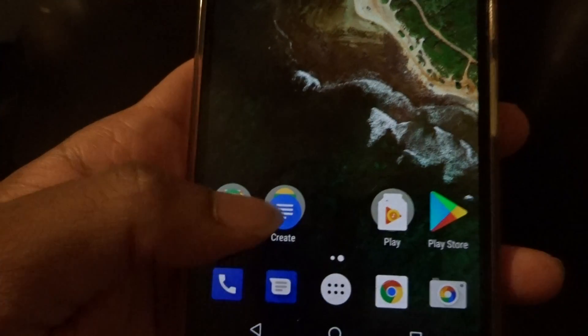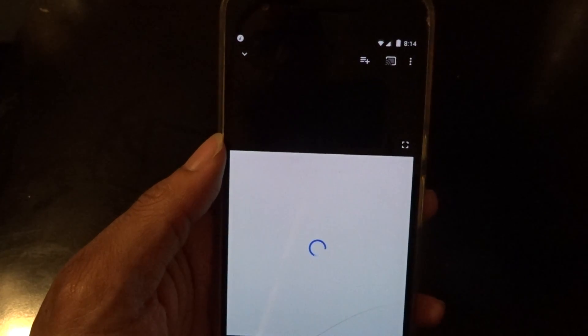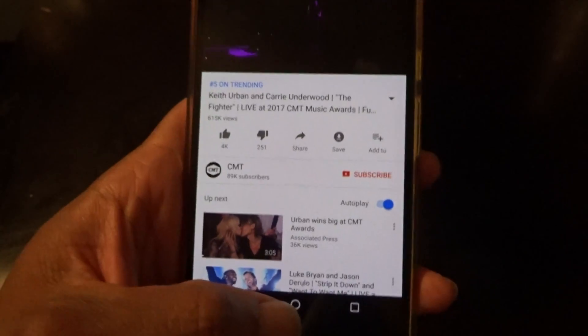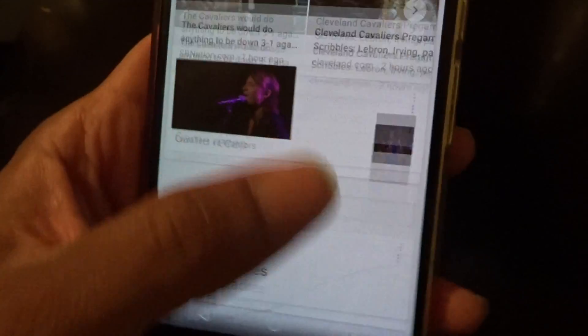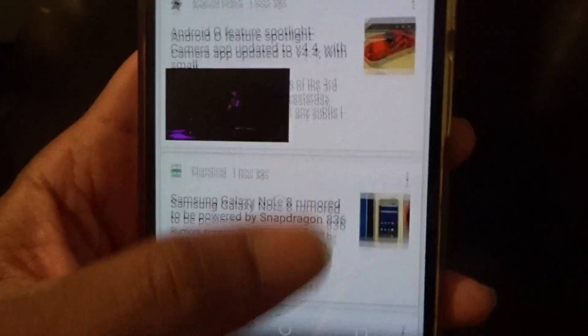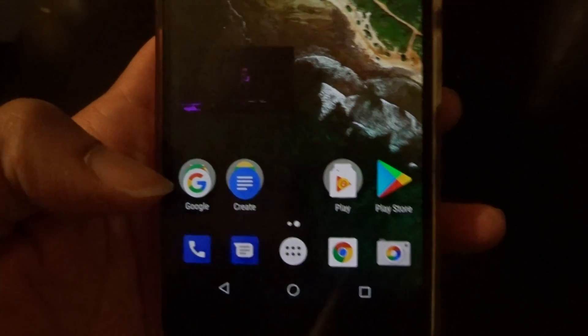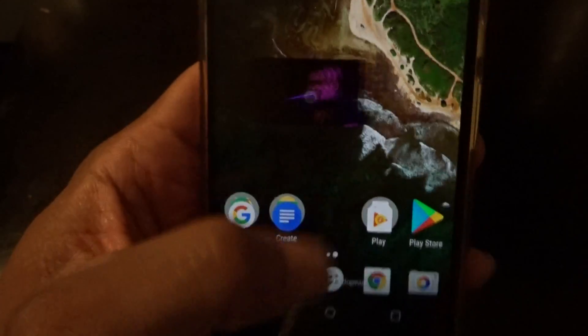I think they finally fixed picture-in-picture — let me double check. I think that's only for YouTube Red subscribers. Yep, they fixed it — you've got picture-in-picture on the Nexus 6P and 5X. Like I said, I wouldn't recommend using Android O on the 5X though, I think it's going to be super laggy with no multitasking.